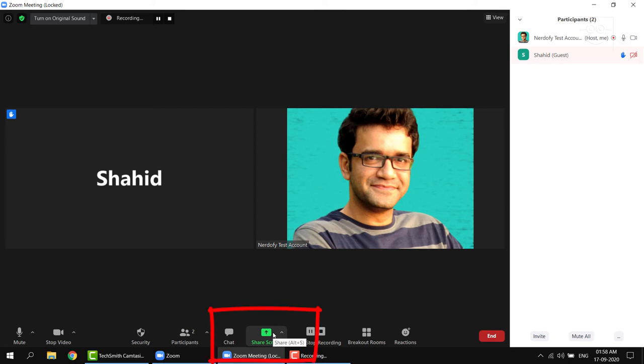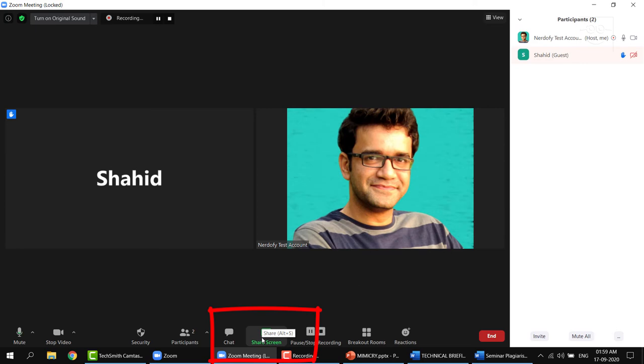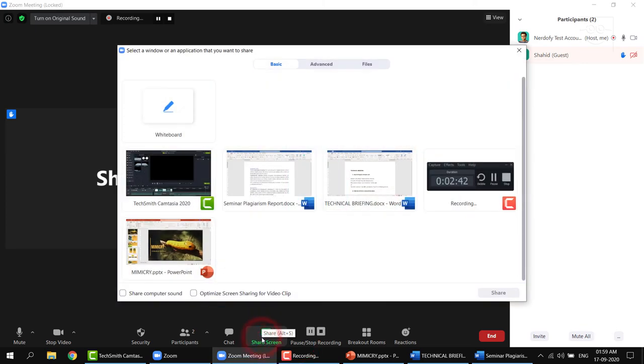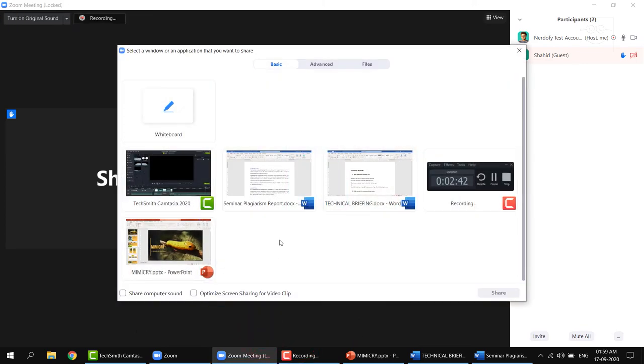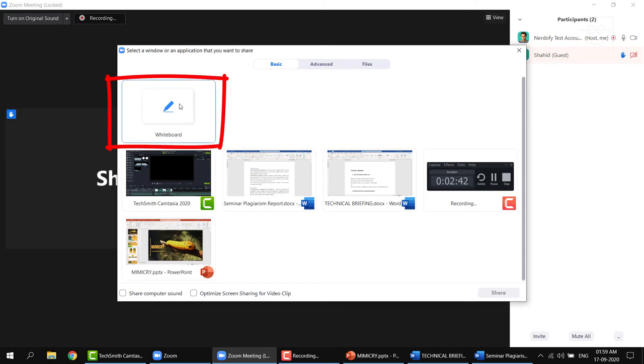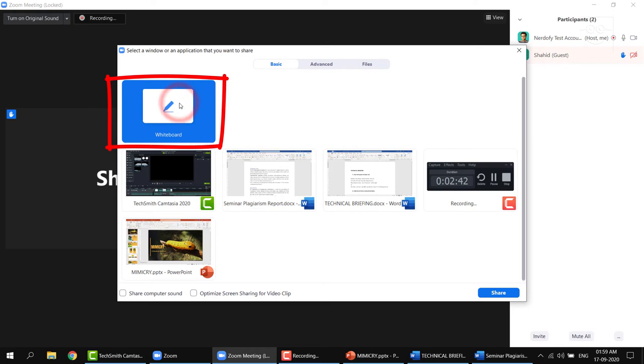So if you want to share a presentation with a class or maybe explain something on a whiteboard, use the share screen button. Once you click on the share screen button, you will get this share screen window. The first option you see here is a whiteboard. Let me show you the whiteboard. Click whiteboard and click share.